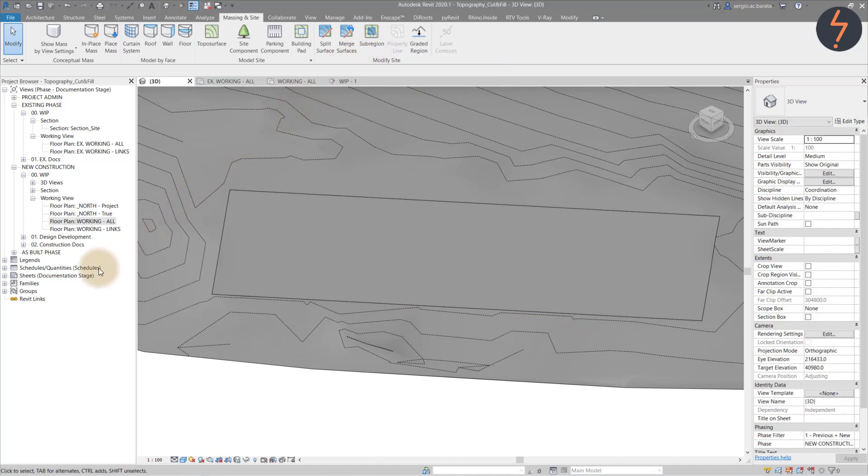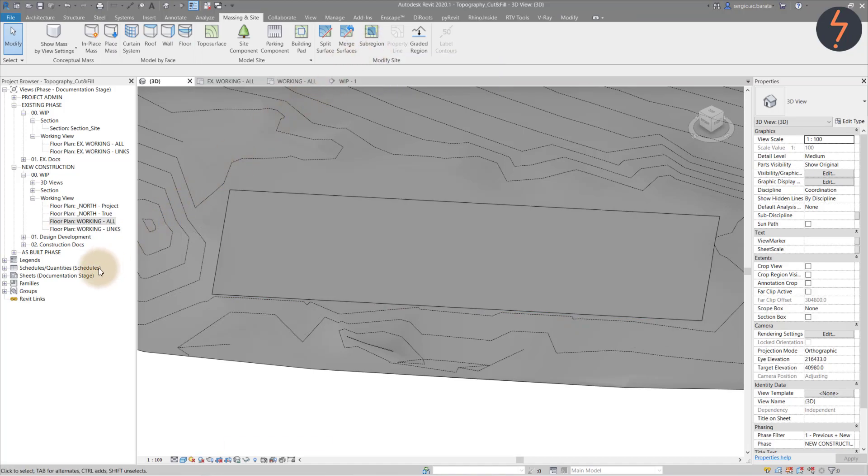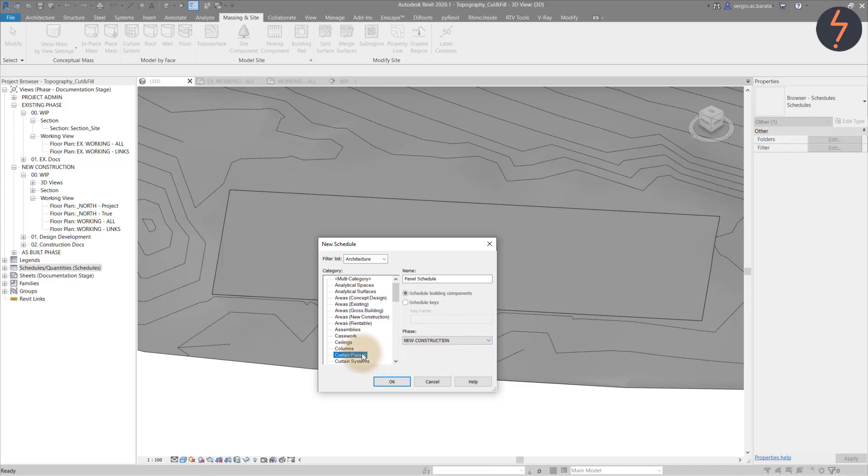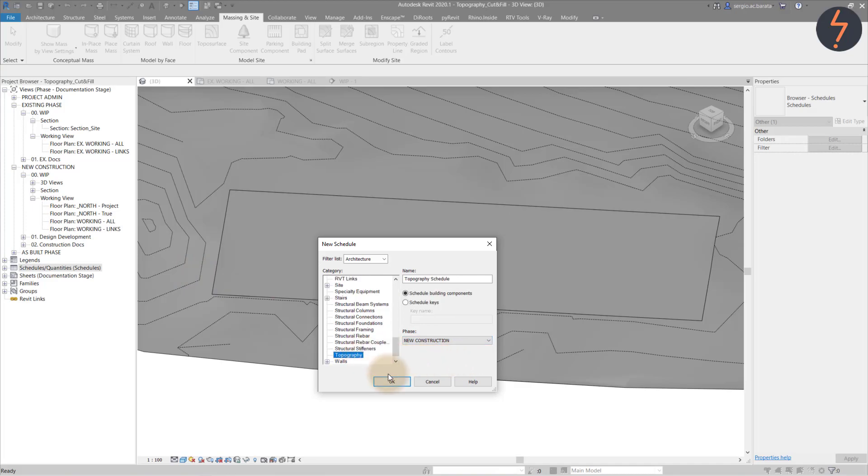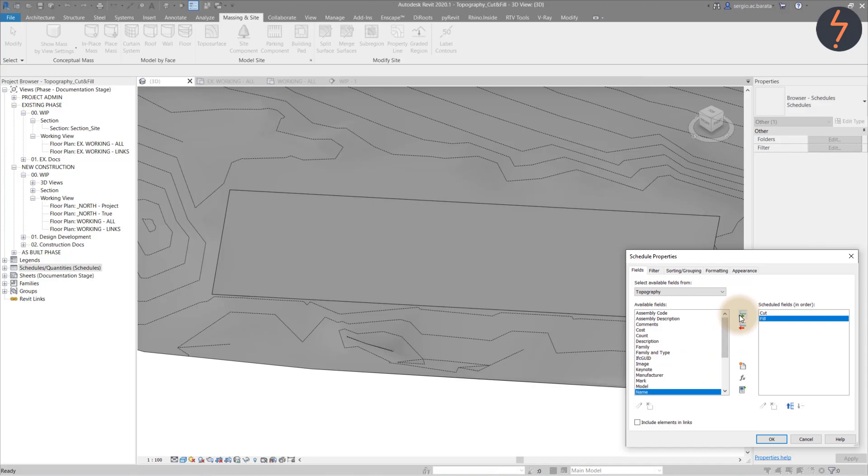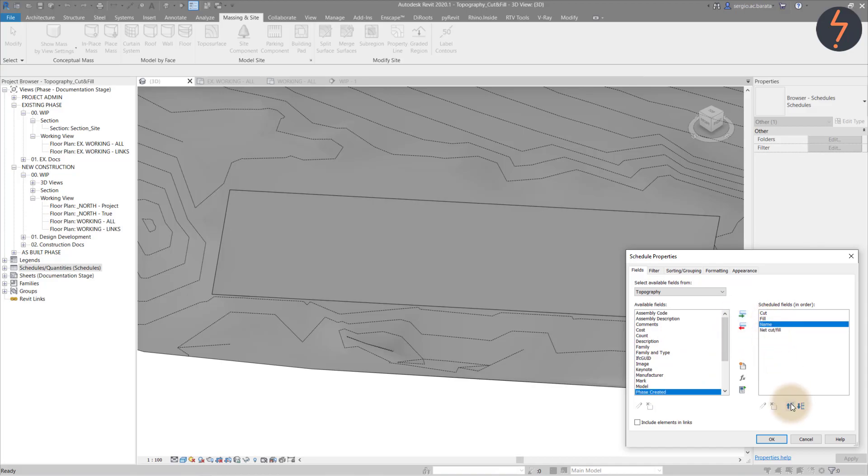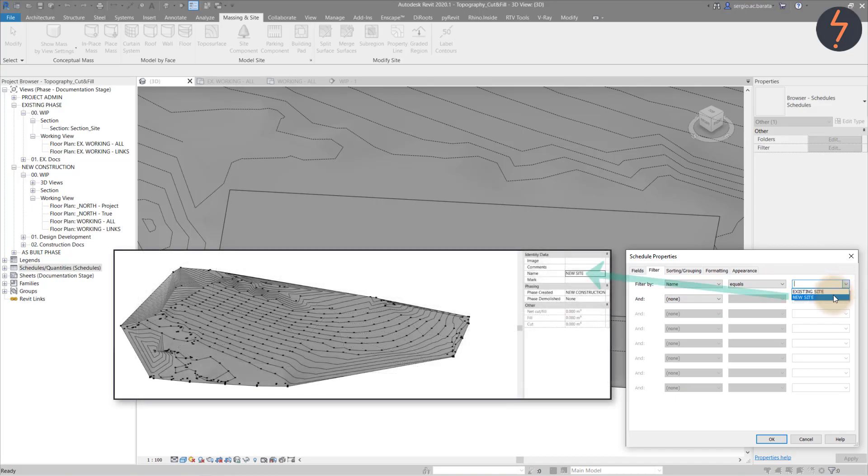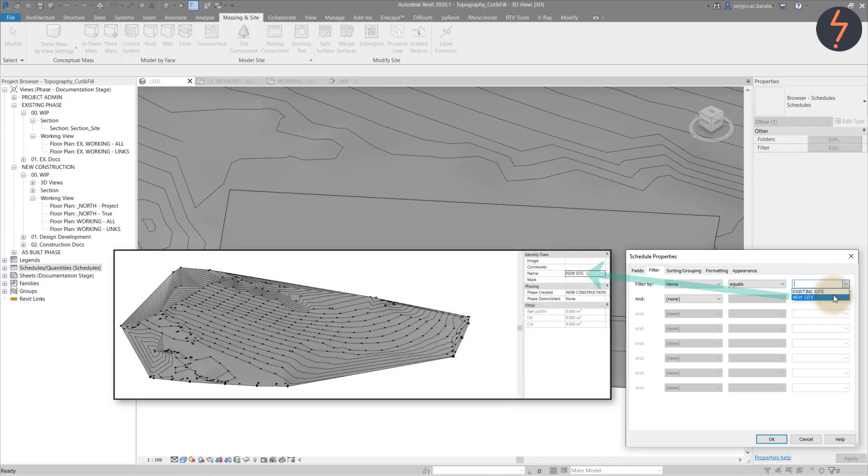To schedule cut and fill calculations, right click in the project browser as shown. Set the schedule to the right phase and choose the topography category. The required fields are cut, fill, name and net cut and fill. Move name to the top of the list and on the filter tab, use the name parameter and set this to equal new site which was the name we gave to the proposed topo surface.